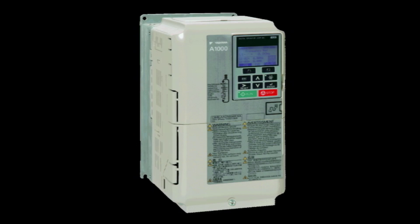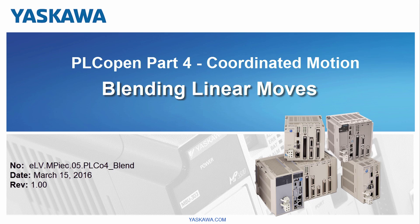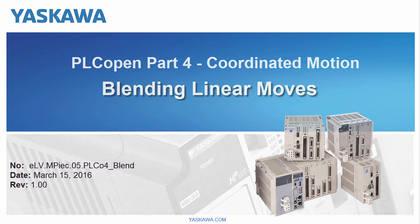Yaskawa. You're watching the PLC Open Part 4 Coordinated Motion video tutorial series. This video shows how to blend linear moves.